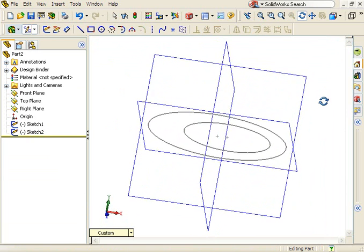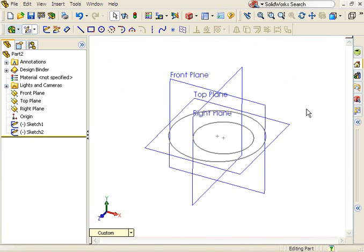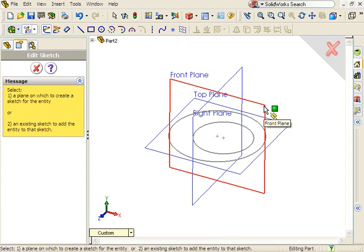The final sketch I'll need is a profile for the sweep. This can be created on any plane that's normal to the sketch plane of the circles. Since I sketched the circles on the top plane, I can create the profile sketch on either the front or right reference planes.